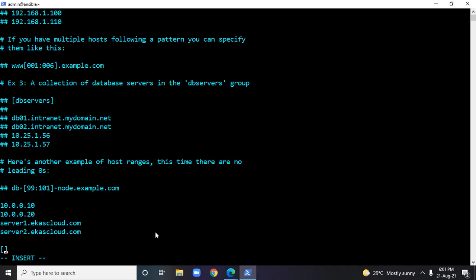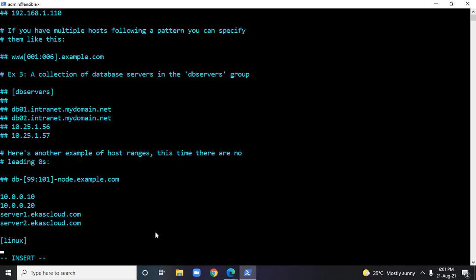Now I'll create a group with the name linux — it should be in square brackets. I'll add a range entry inside it: server[3:6].ikascloud.com. That means server3.ikascloud.com, server4.ikascloud.com, server5.ikascloud.com, and server6.ikascloud.com — that's four entries.